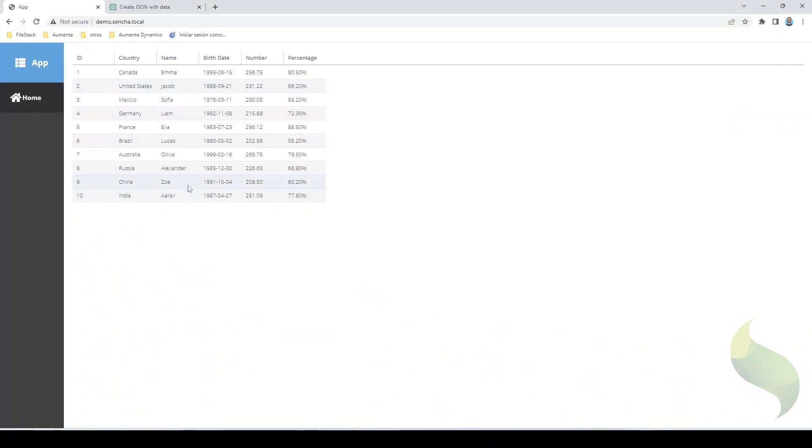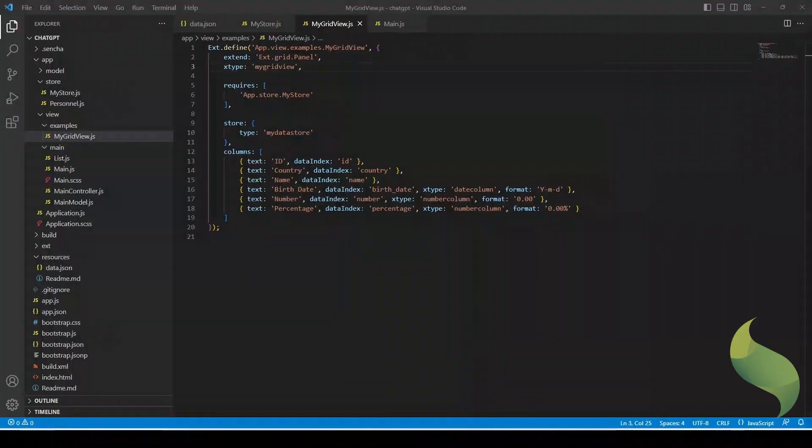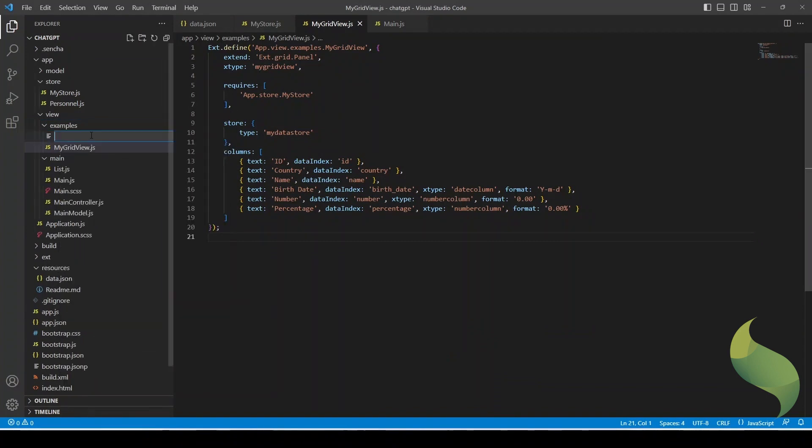And there it is. We have our data that comes from the JSON file that was created. If you remember, we also created a chart.